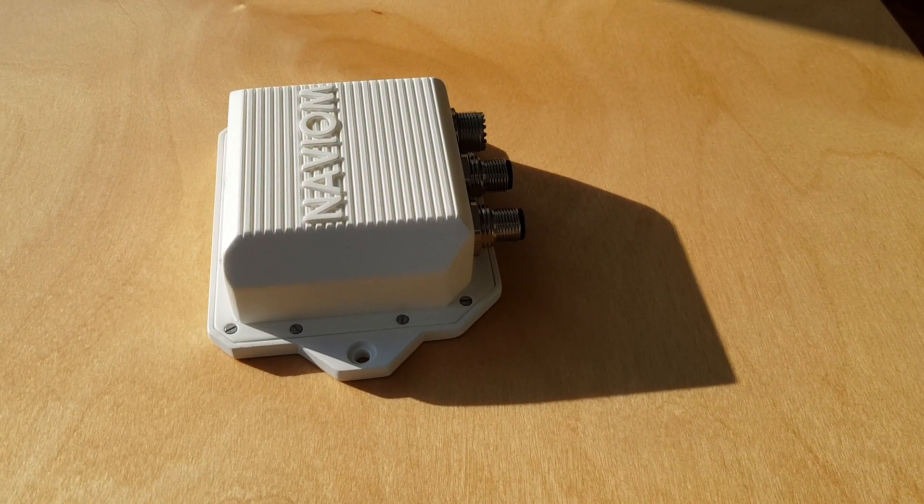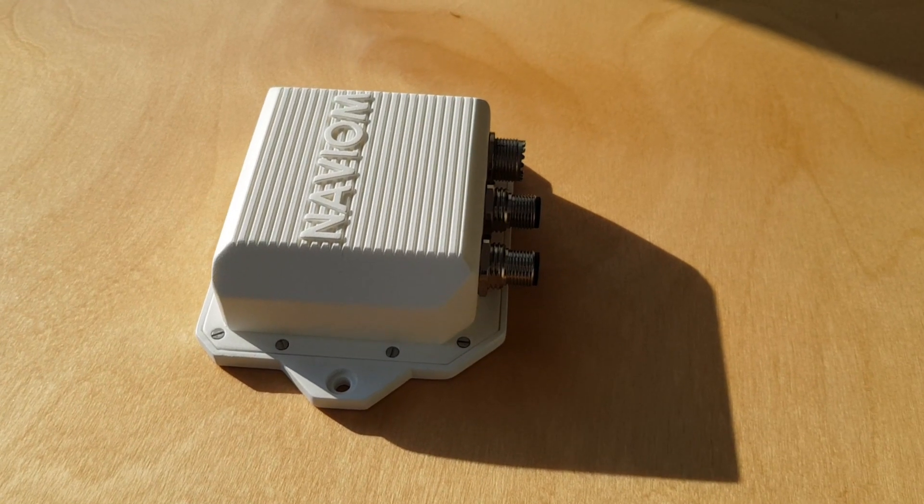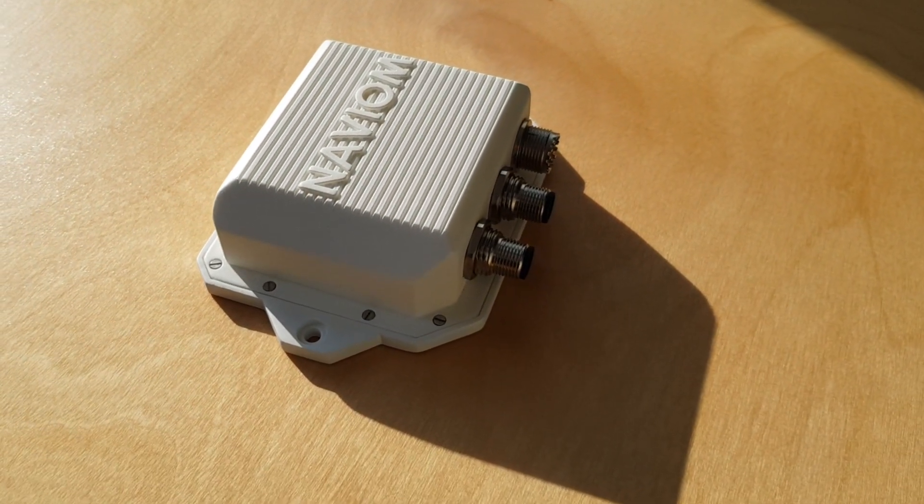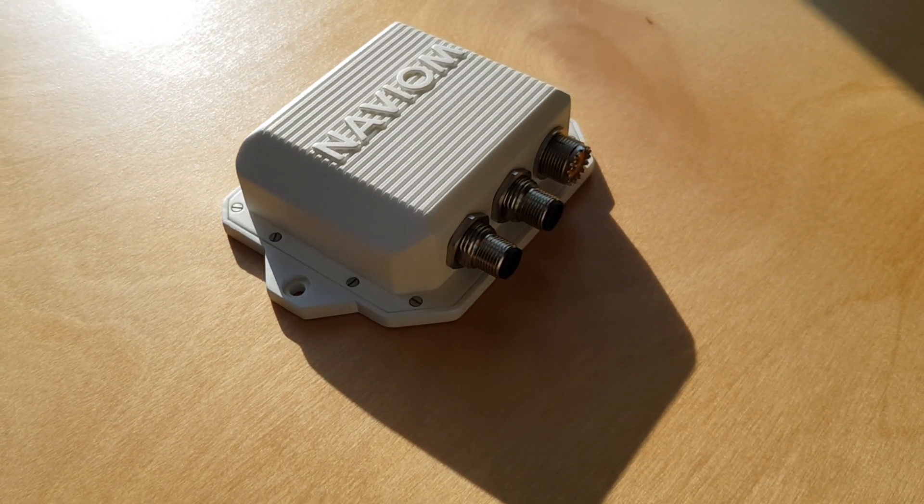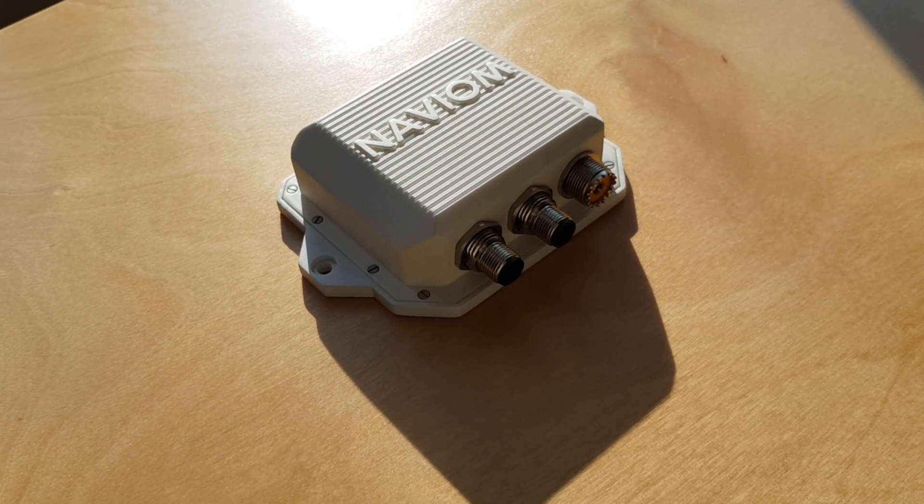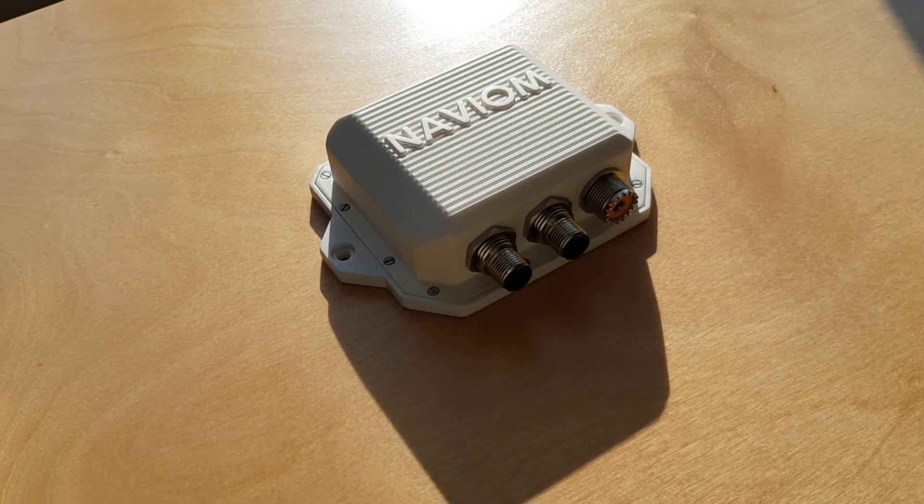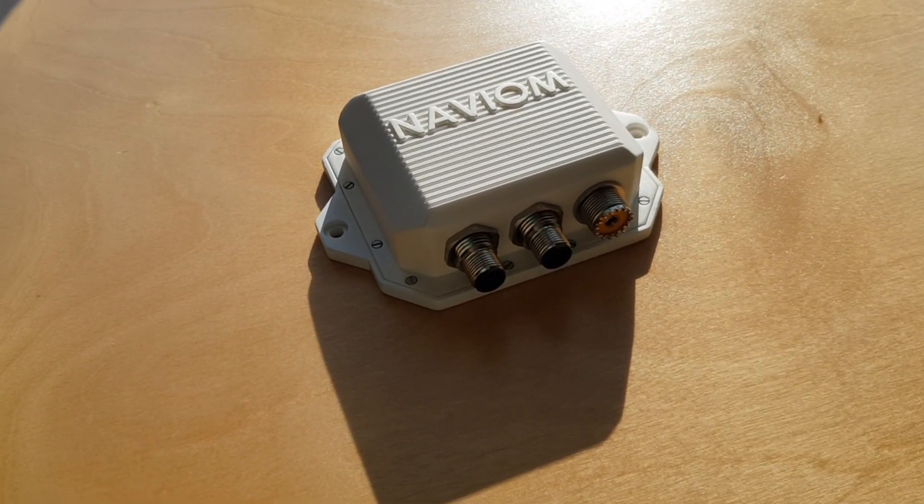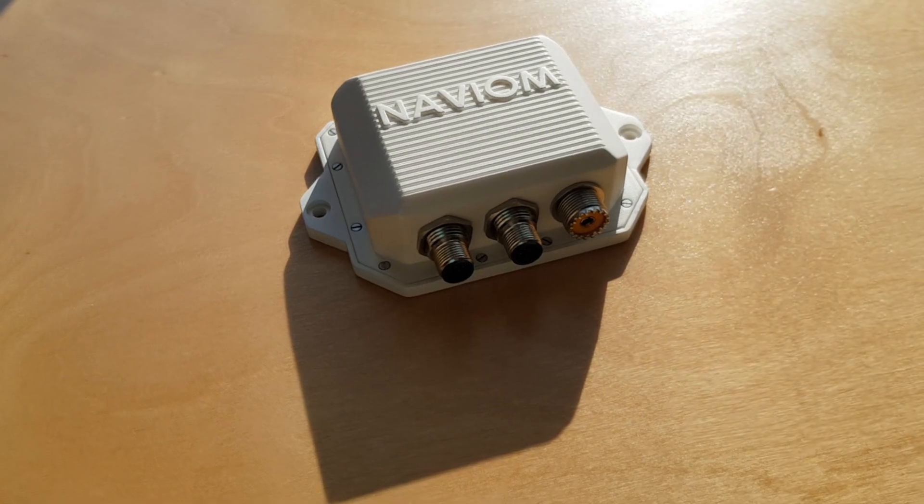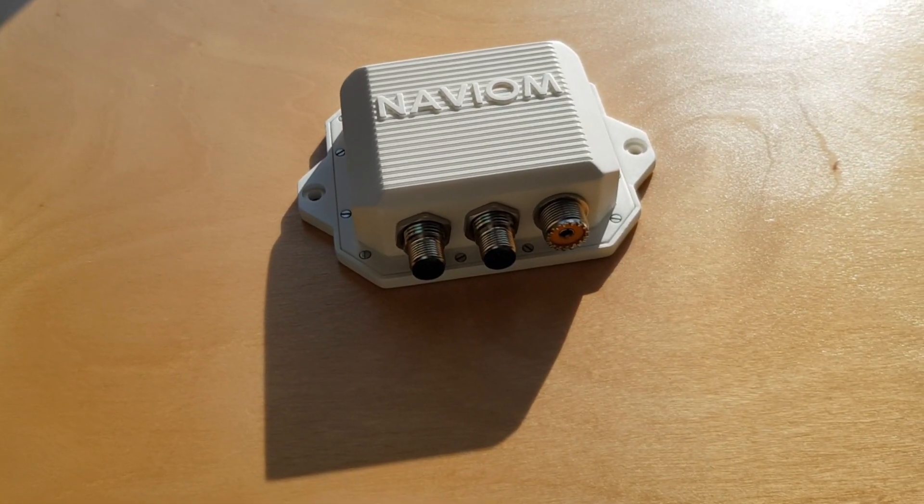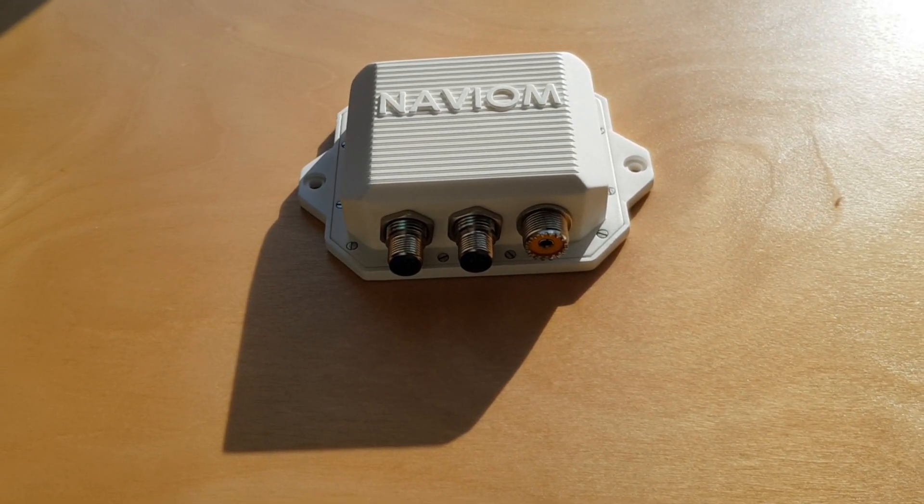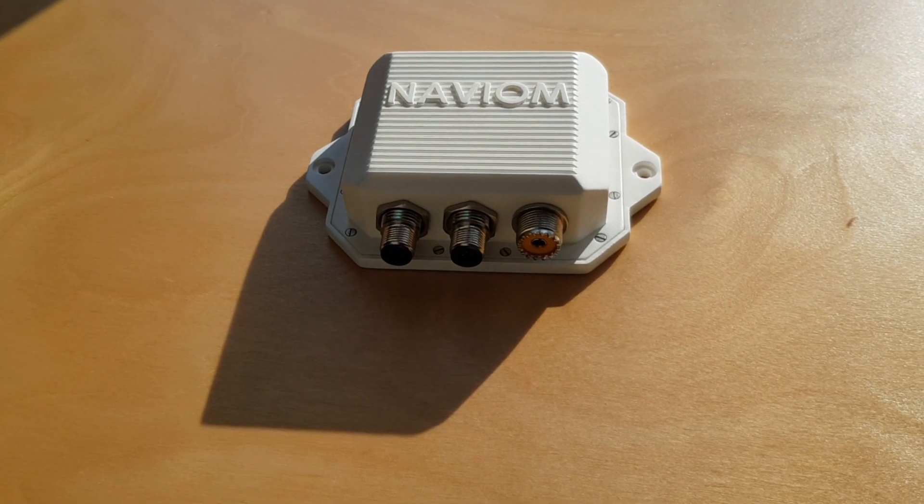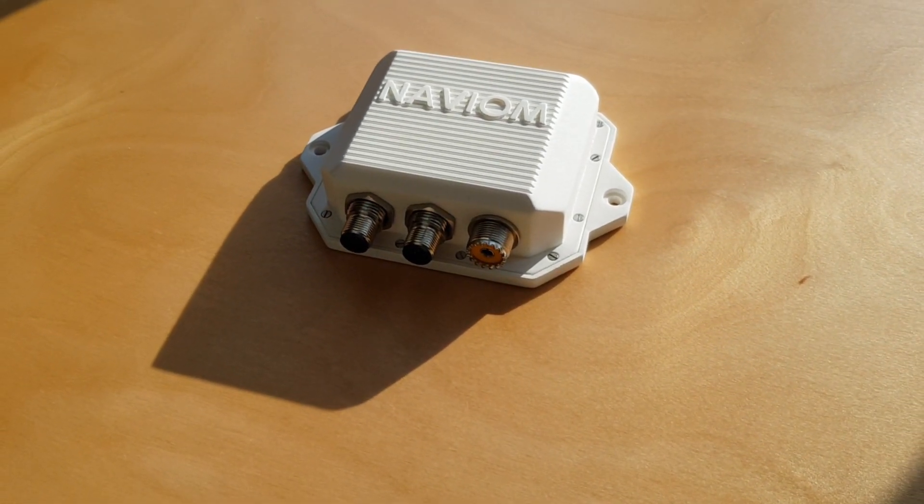NaviOM AIS is the newest AIS transceiver powered by Sodman technology. The use of modern components made it possible to create a unique product in the market. The average power consumption was reduced to 1 watt, which is three times less than most other transceivers. High CPU performance and Wi-Fi support made it possible to create a device with the newest features that wasn't available in the market. The mobile application allows you to use AIS even without a chart plotter. In this video, we will look at the NaviOM AIS web interface and the opportunities that the mobile application gives.